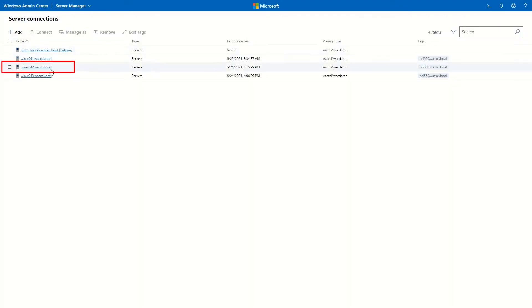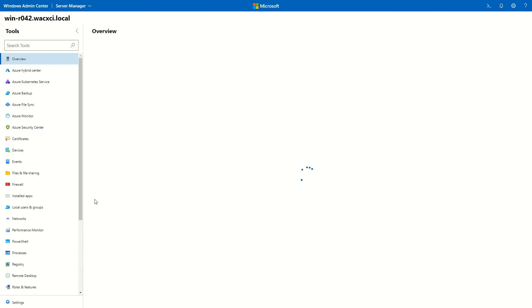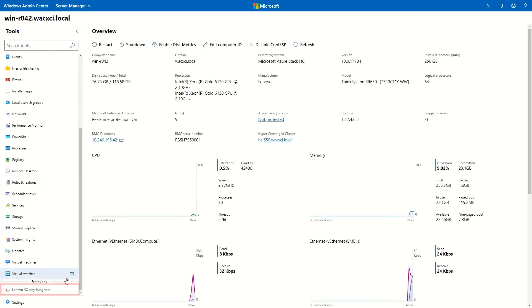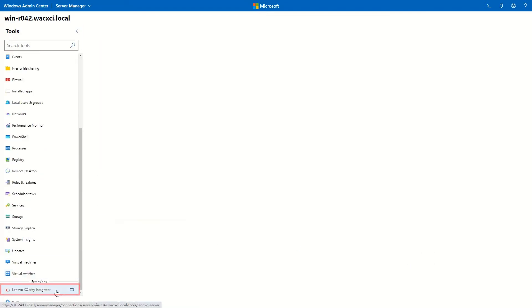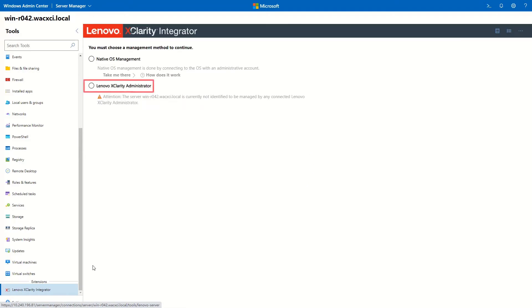Select the server that is not yet managed by LXCA. Click LXCI. Select LXCA.